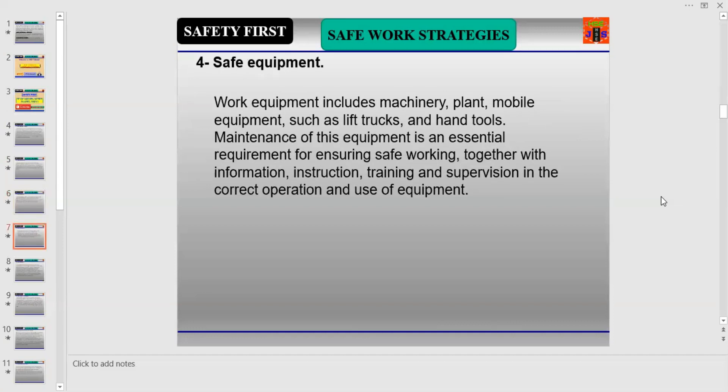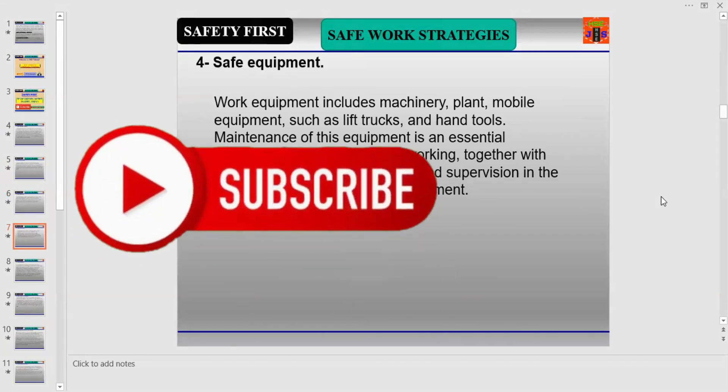Number four in the safe workplace strategy is Safe Plants and Equipment. Work equipment includes machinery, plant, mobile equipment such as lift trucks, and hand tools. Maintenance of this equipment is an essential requirement for ensuring safe work, together with information, instruction, training, and supervision in the correct operation and use of the equipment.